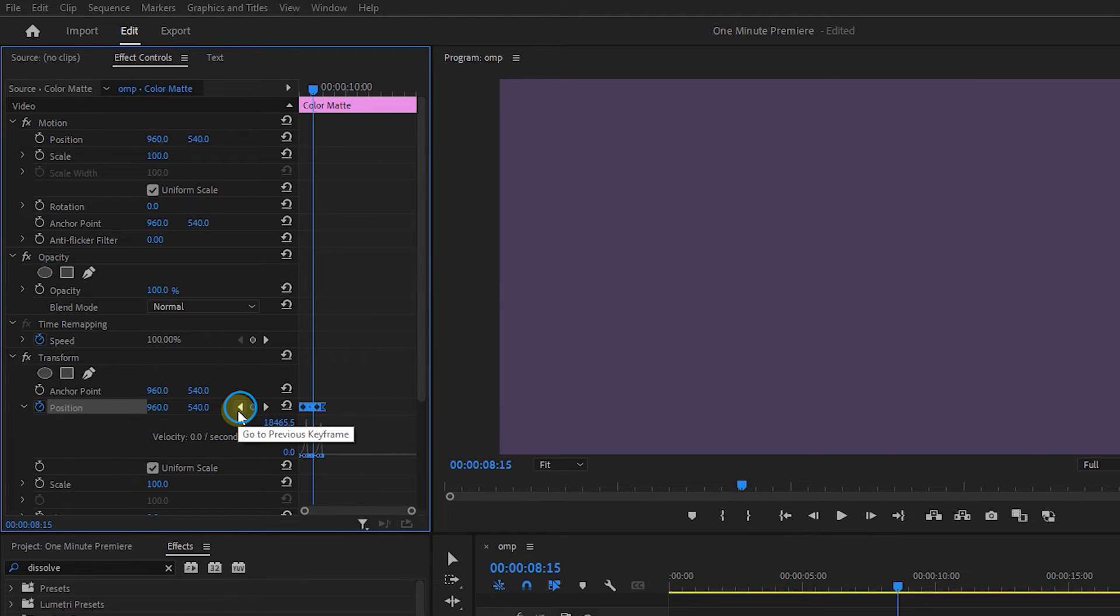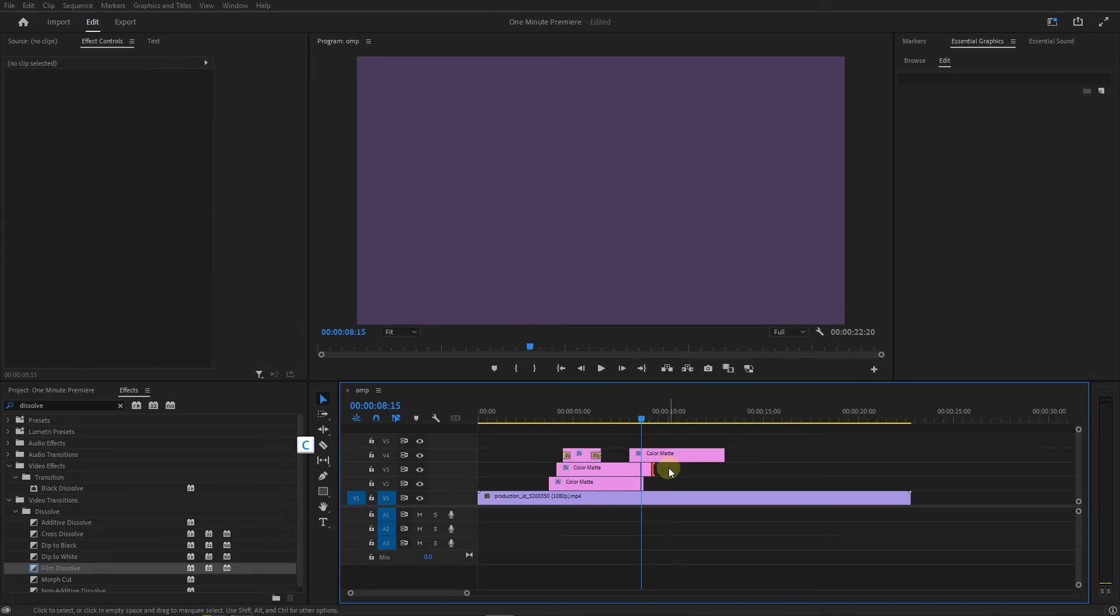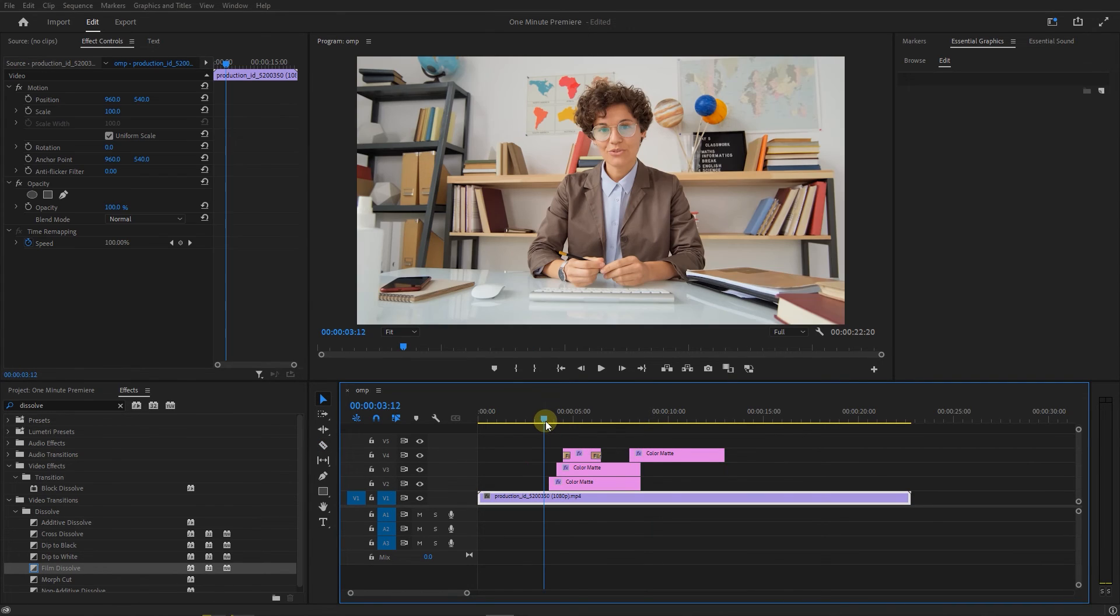Move the playhead to the third keyframe, cut the other mattes in that location, and remove the cuts. And now we have it.